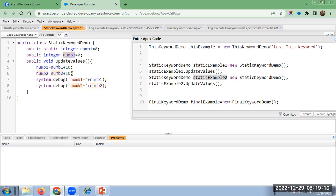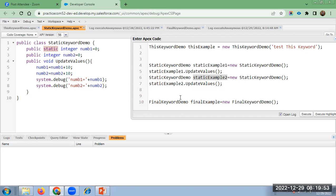For num2, as it is not static, when a new class instance is created, num2 always takes the initial declared value 0. Any number of class instances created, num2 always starts from 0. But num1, declared as static, retains the latest updated value. First instance: 0 + 10 = 10. Second instance: 10 + 10 = 20. Third time: 20 + 10 = 30. Fourth time: 30 + 10 = 40.